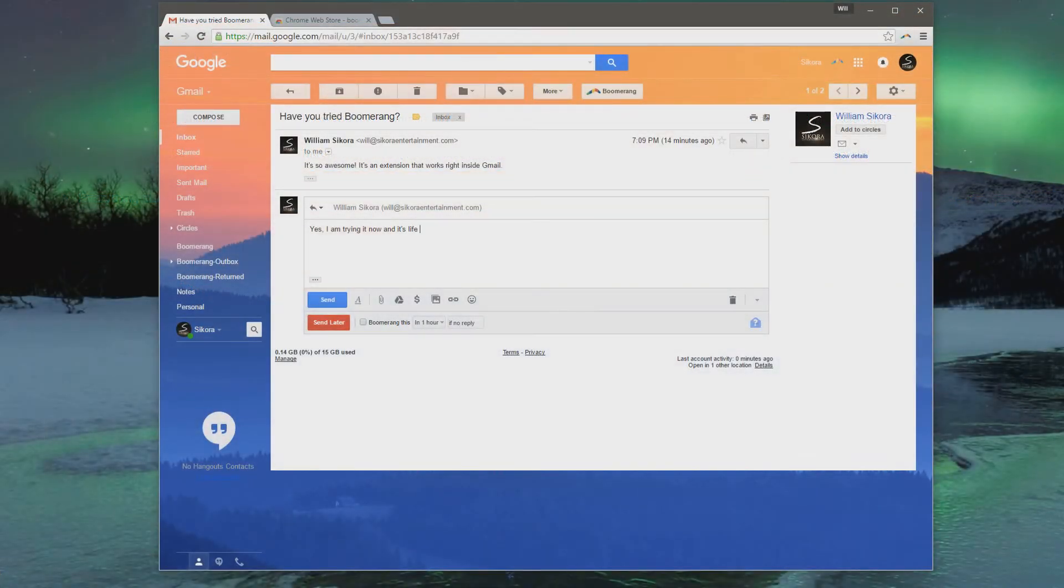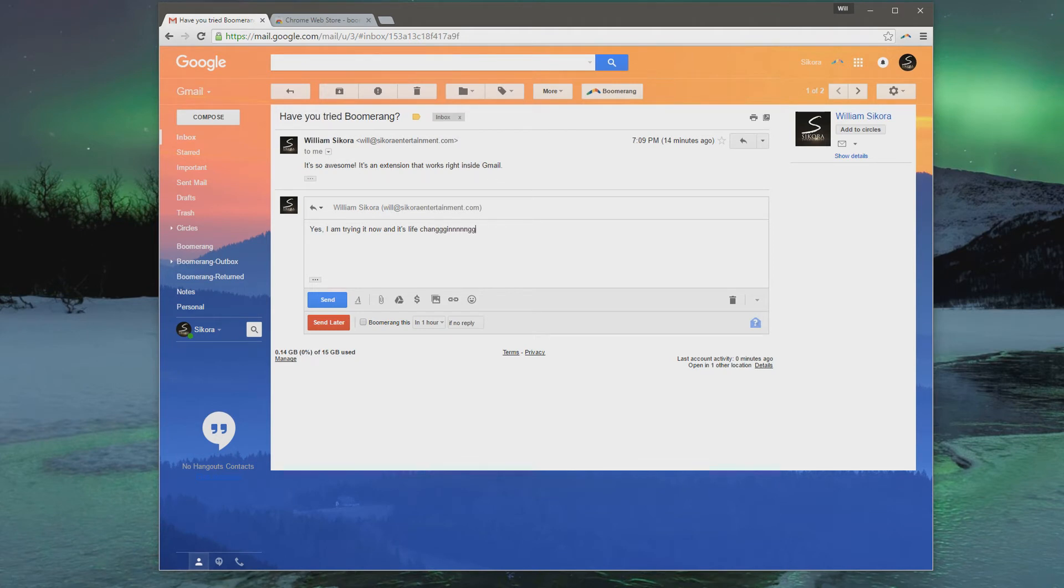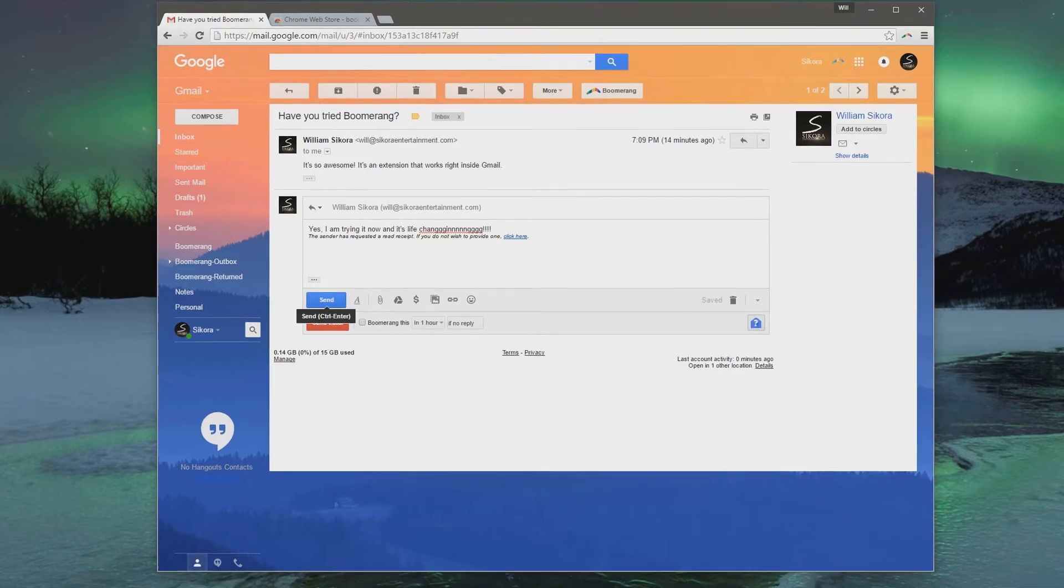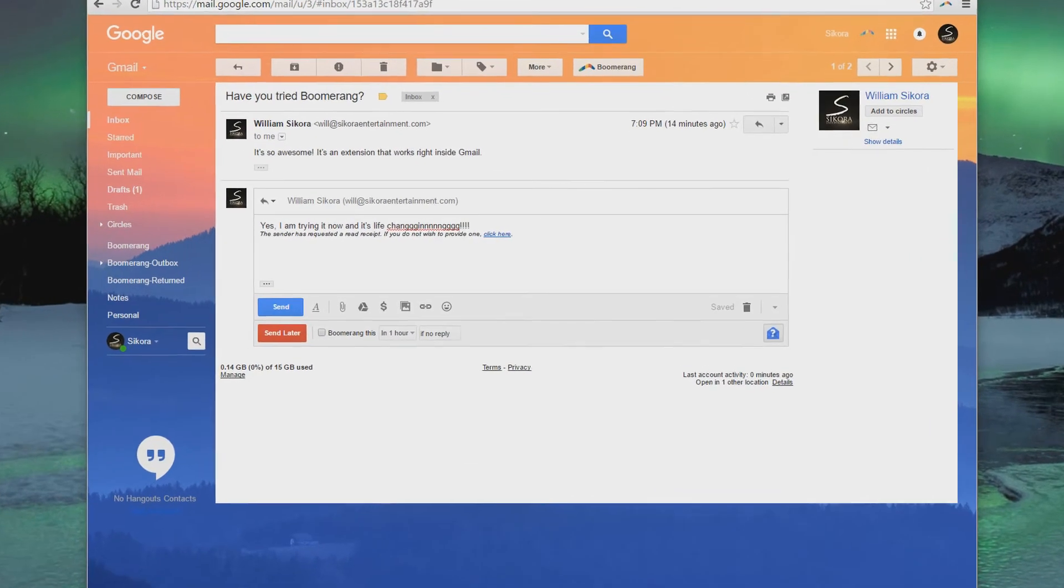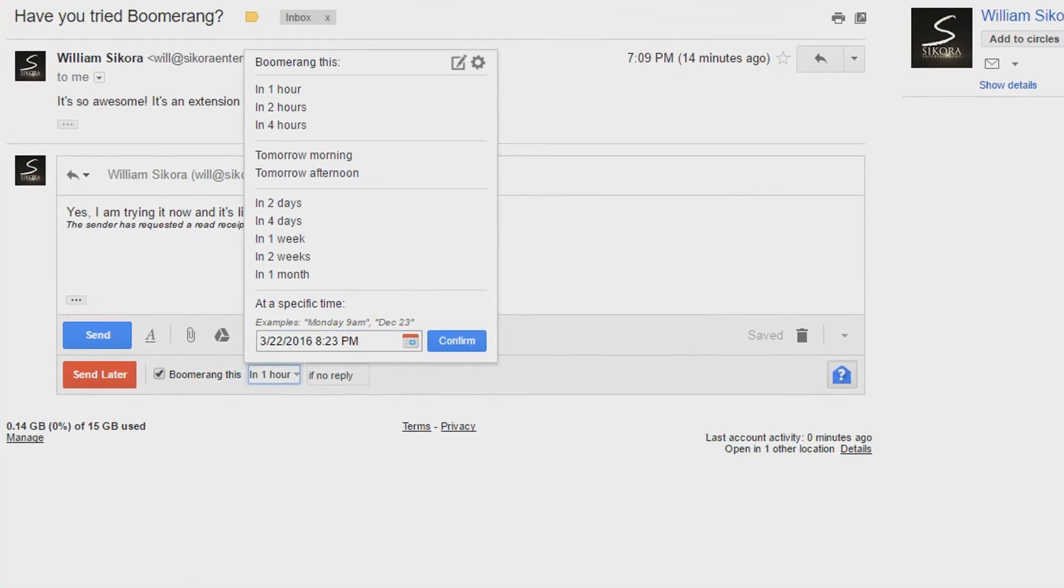Remember back in the AOL days when you used to be able to know when someone opened and read your email? Well with Boomerang, you could do it again with read receipts. All you have to do is click on that blue icon on the bottom right of your email, and that's it.